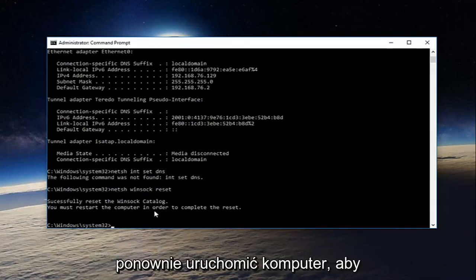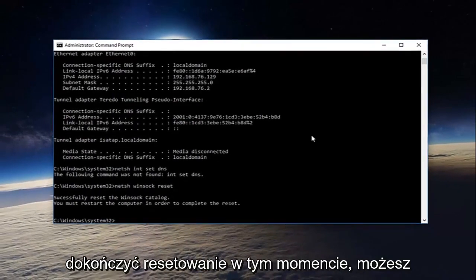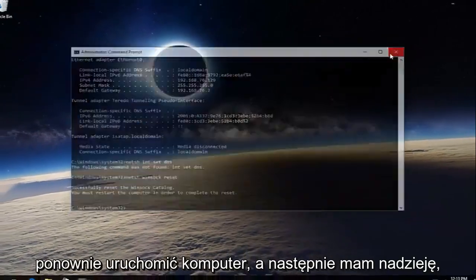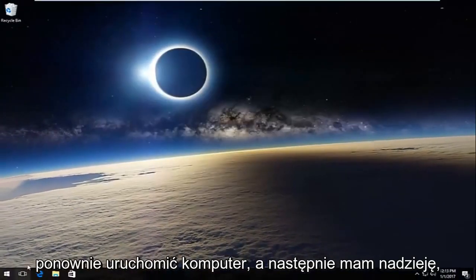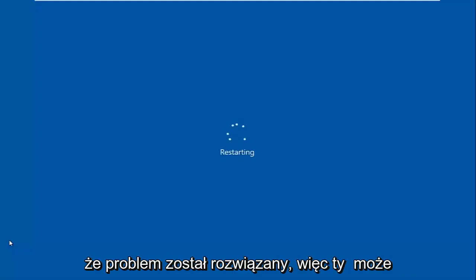It'll say you must restart your computer in order to complete the reset. At this point you can restart your computer and then hopefully your issue has been resolved.